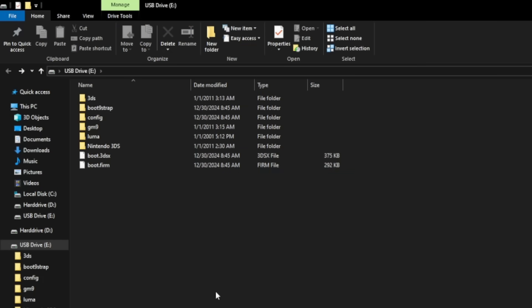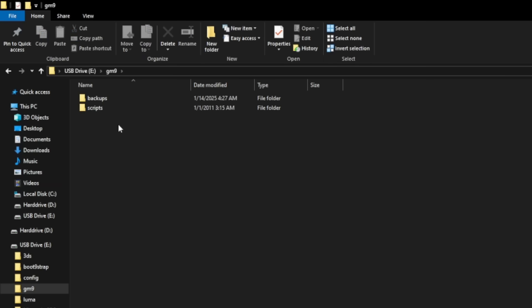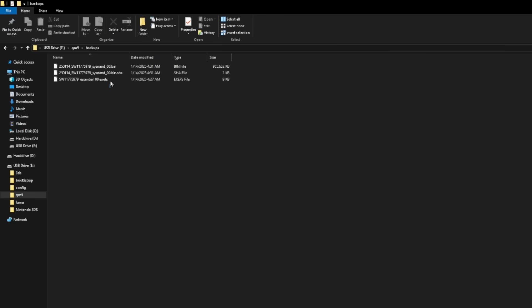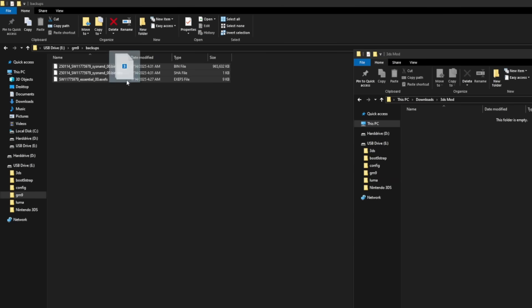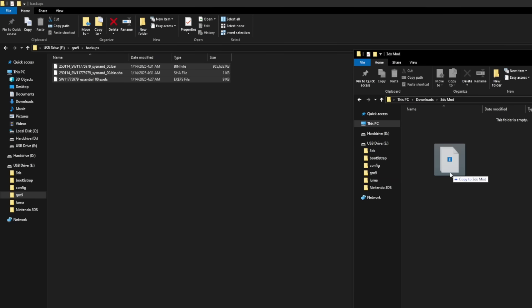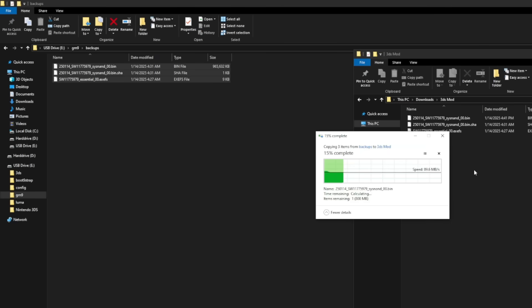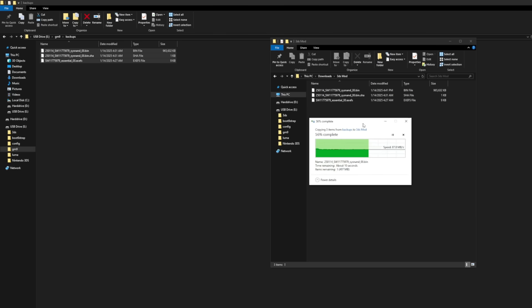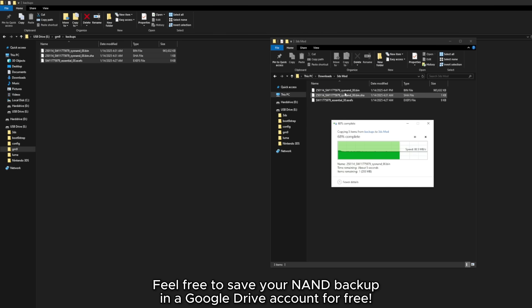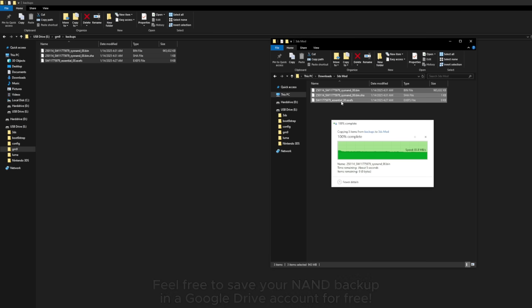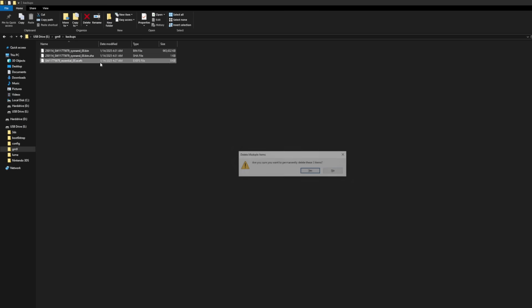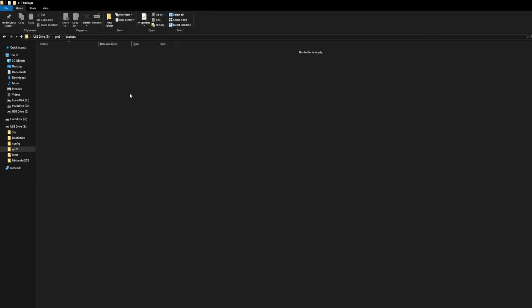All right, we're here on the computer and on your SD card, go into the GM9 folder and then backups. This is your NAND backup right here. You're going to want to take these three files, select them, and drag them onto a safe location on your computer to back them up. For me, this backup is around a gigabyte in size, so if you don't want this on your computer, you could upload it to something like Google Drive to keep it online. Now that it's on your computer, you could delete the backup right here from your 3DS. You don't really need that on there. And there we go. Now, let's go back on the 3DS.